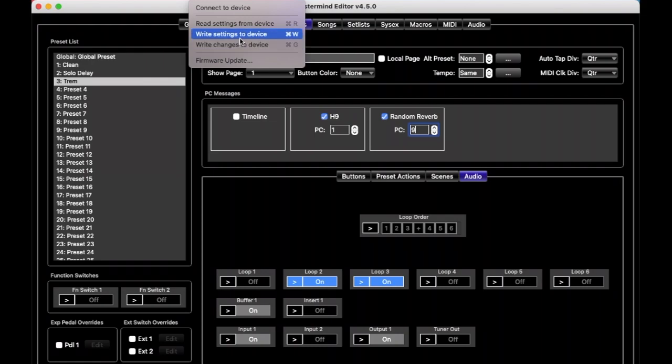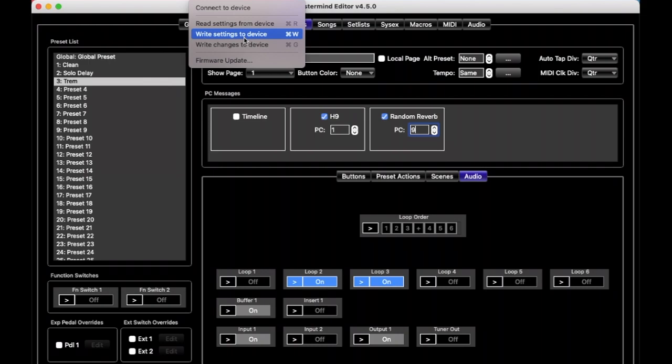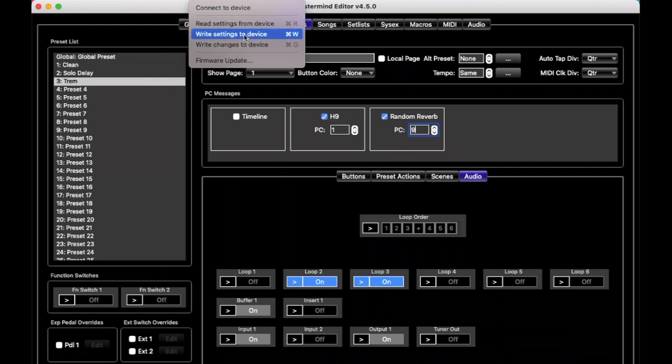And so, you can use write changes pretty much most of the time. And it's pretty smart, and it'll figure out what needs to be changed and what doesn't. And so, it goes a little faster, sometimes a lot faster than doing write settings. But if you ever see some weird discrepancy between what the editor says and what the mastermind is actually doing, it wouldn't hurt to do write settings to device to make sure that all the settings are copied, just to make sure there's a clean copy there.